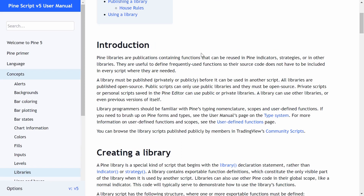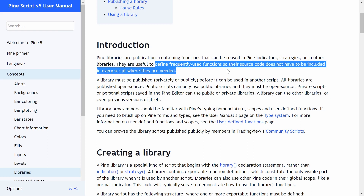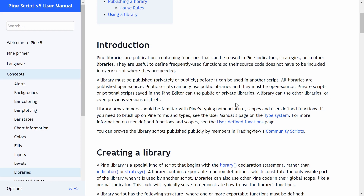Here we are on the documentation page. The purpose of libraries is to define frequently used functions so their source code does not have to be included in every script where they are needed — meaning you don't need to copy and paste your code into multiple scripts. For example, I have over 30 scripts published on TradingView, and a good number of them use code that I need to copy and paste into all of my scripts, like my candlestick detection code.